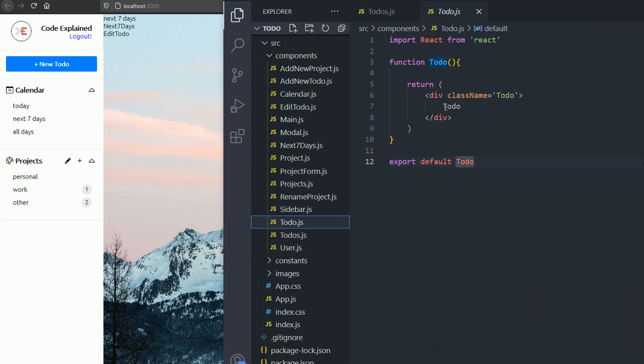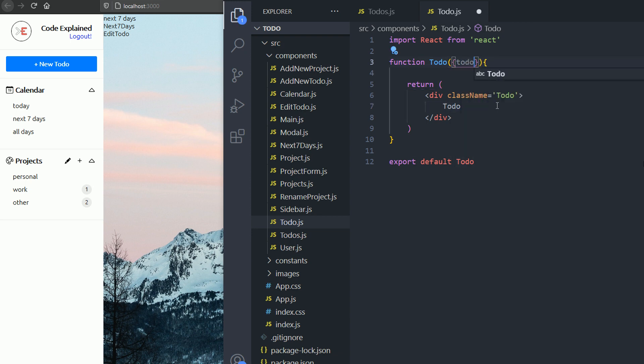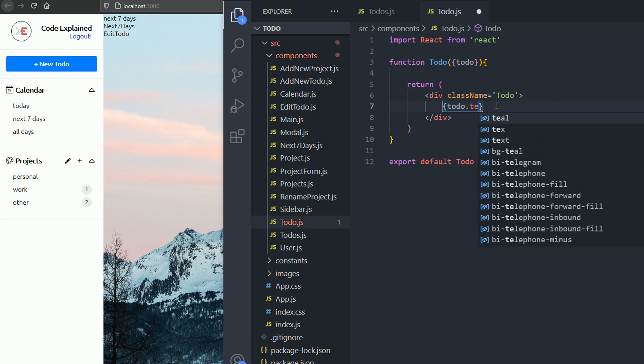Now let's go inside the to-do. For now, I'm not gonna do anything here. I'm just gonna go and show the name or the text of the to-do.